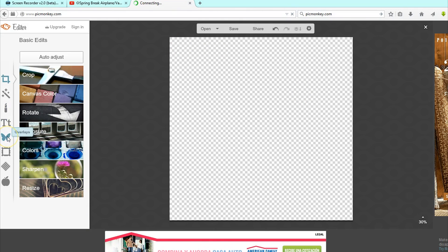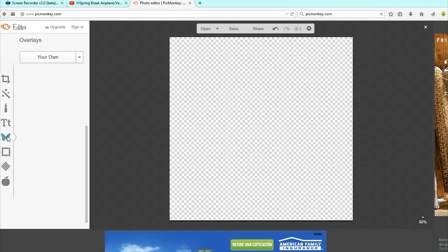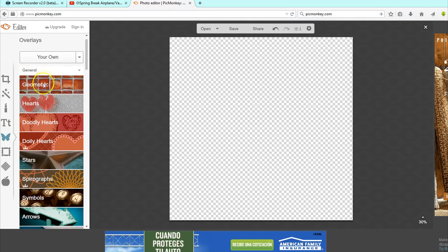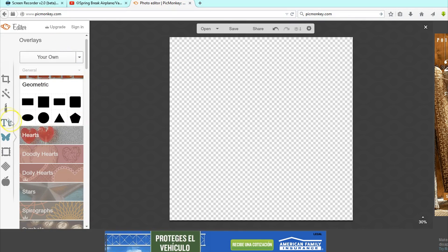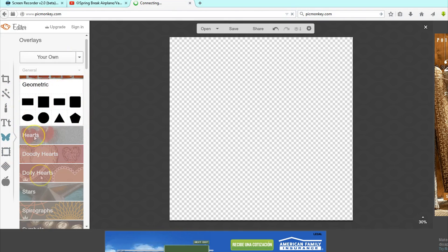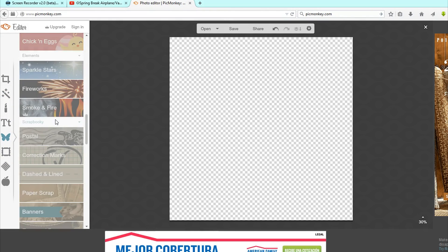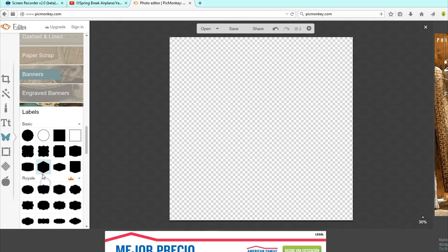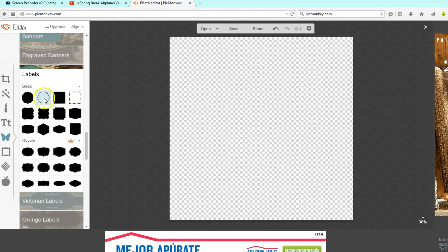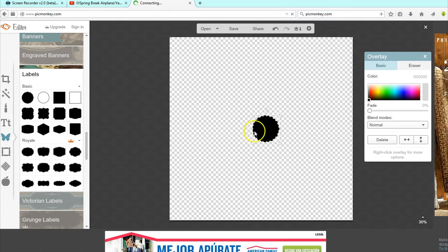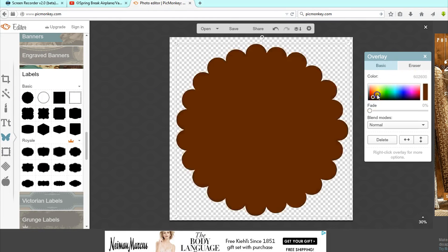And then I go to overlays. And I like to choose geometric and pick some sort of shape that you want your overlay to be in. You can also go down here to labels. And some of these look pretty cool. Actually, I think I'll go with this one because I really like how this looks. And I'll just choose a color. I really like a pretty light blue. So we'll go with that.